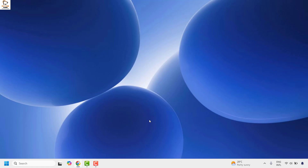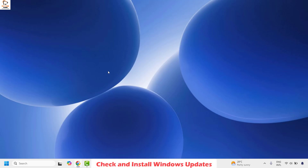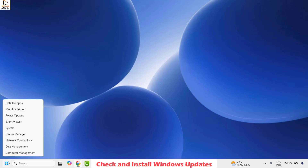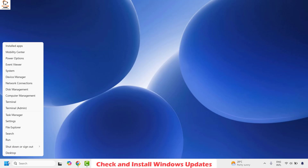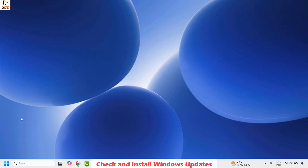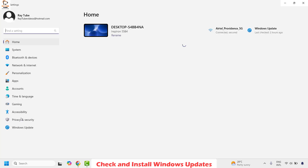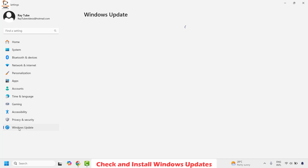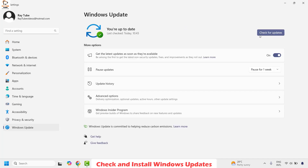If it is working, well and good — you don't need to try the next step. If you are still facing a problem, the next step is to make sure your Windows is up to date. Right-click the Start button, click on Settings, then click on Windows Update and choose Check for updates.